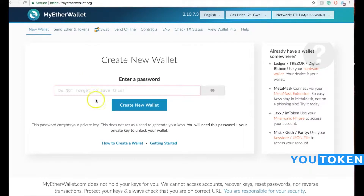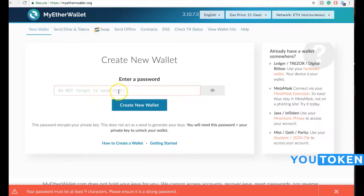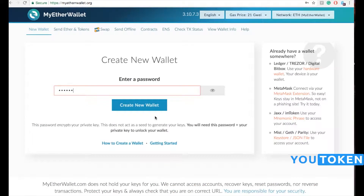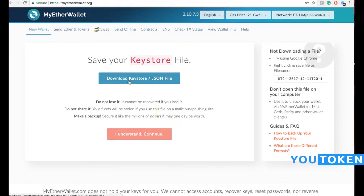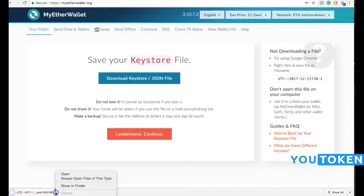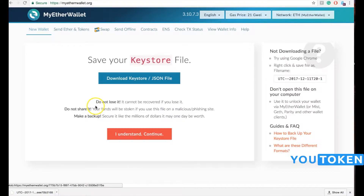First I'm going to click on 'Create New Wallet'. Make sure you save your key store file and keep it in a safe place. Make sure you don't lose the file. Don't share your file with anyone.